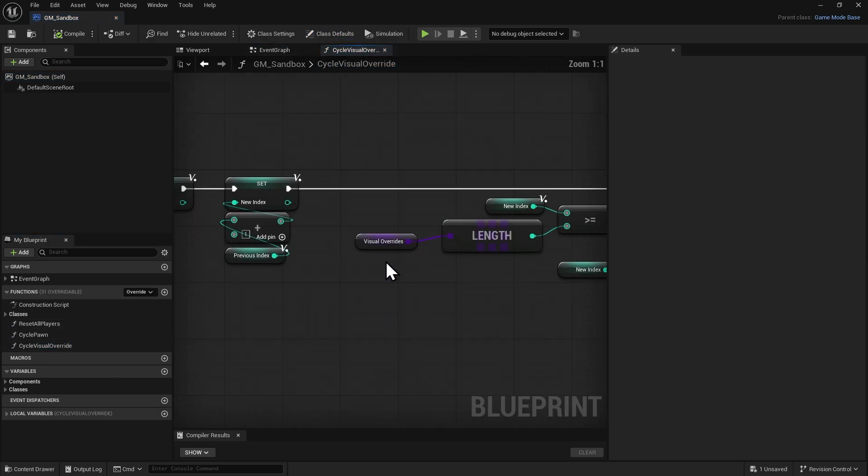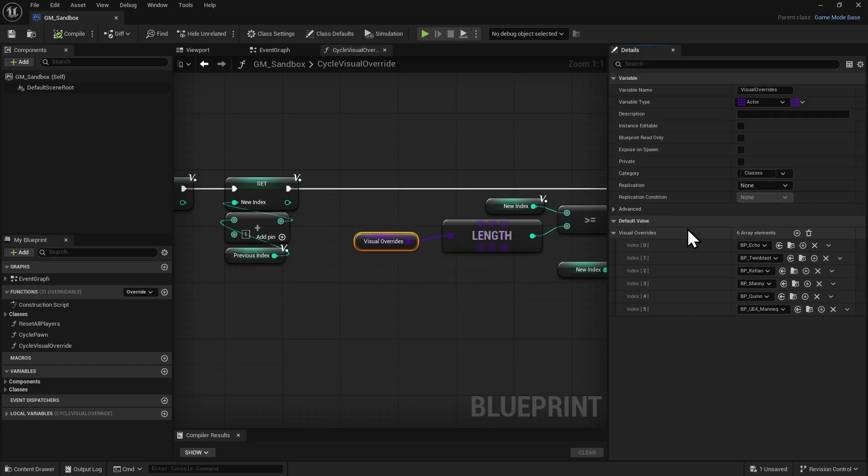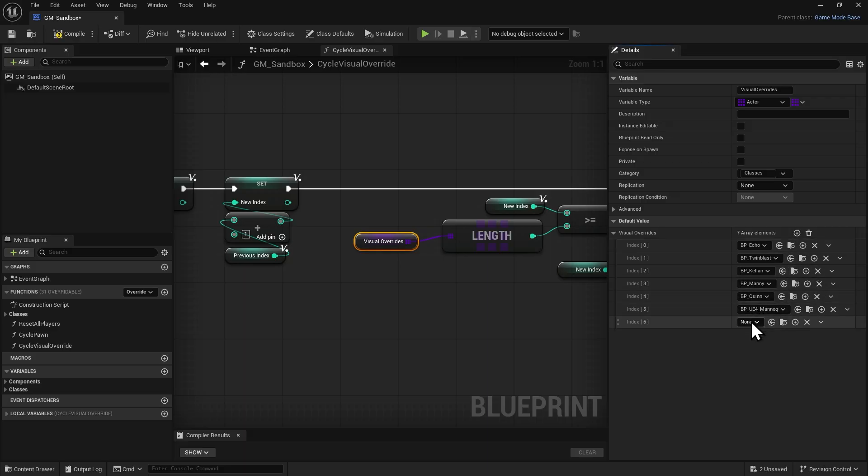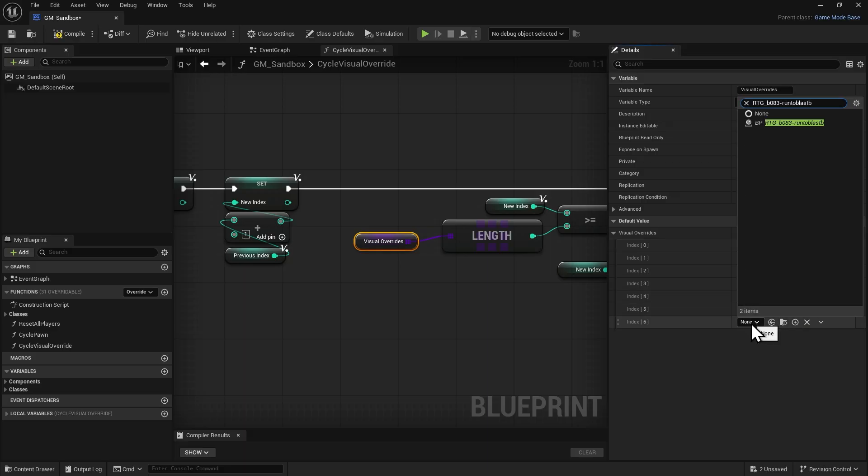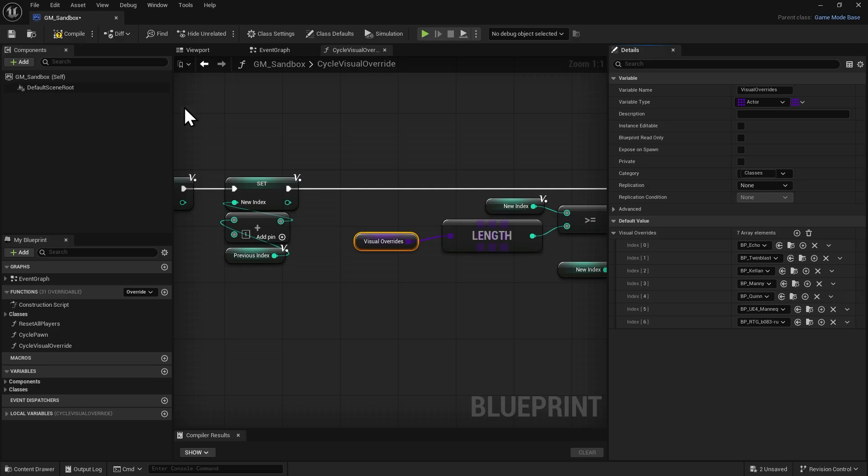Inside the Visual Override node, add another override element. Again, selecting our character Blueprint so it can be found when swapping meshes. Compile and save.